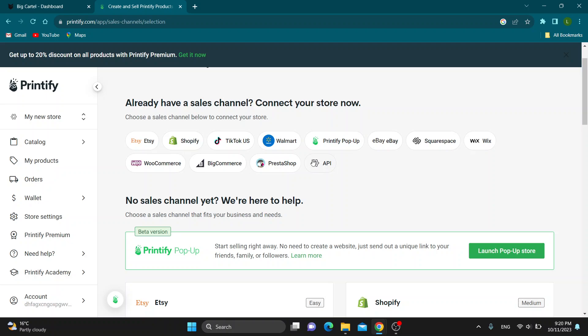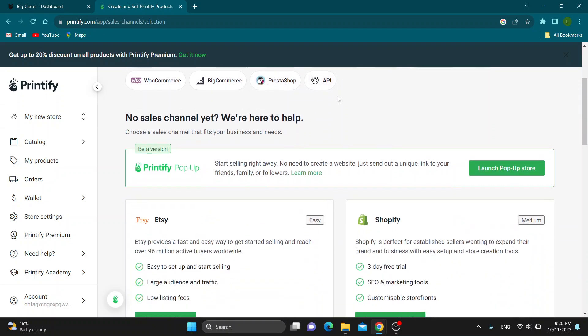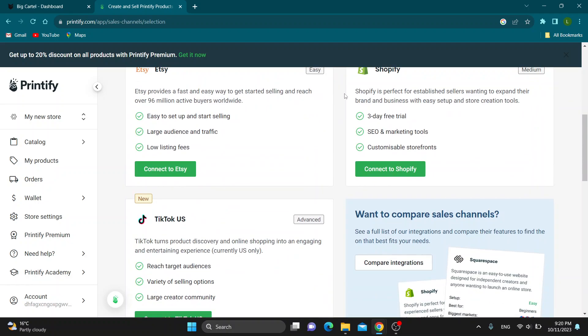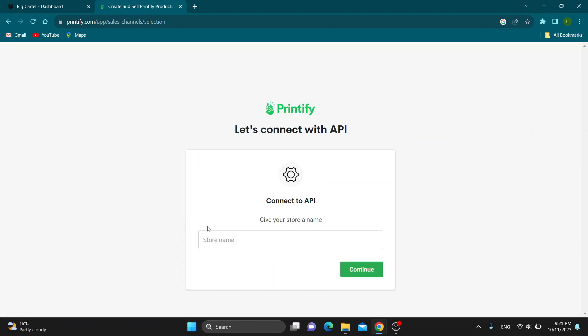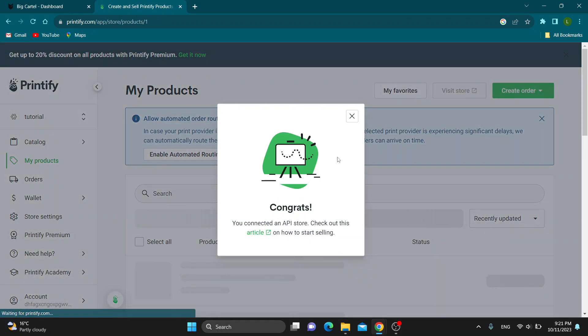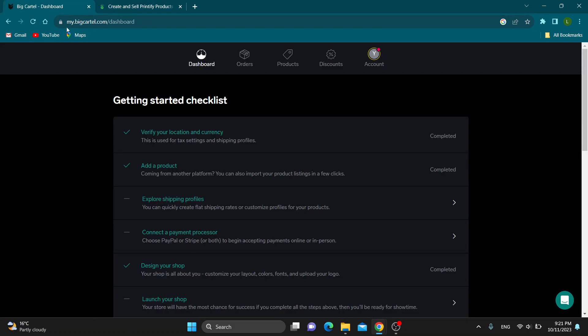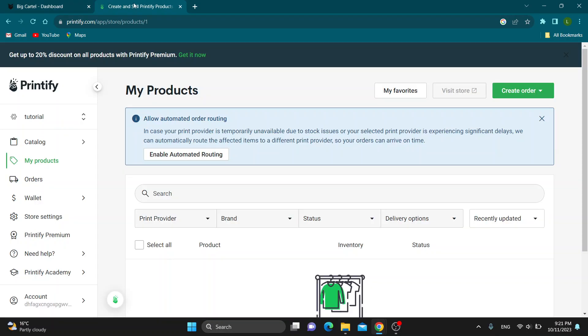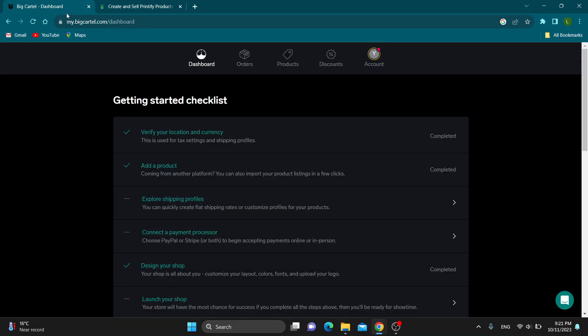But you can see there is no option to connect Big Cartel because Printify doesn't have that option. If you want to add a store that doesn't support Printify directly, you can click connect via API. You can give it a name, let's say tutorial, and click on continue. Then you'll be able to connect it via API to your Big Cartel store if you know how. But this is too complicated for regular people, so the simpler solution we have...